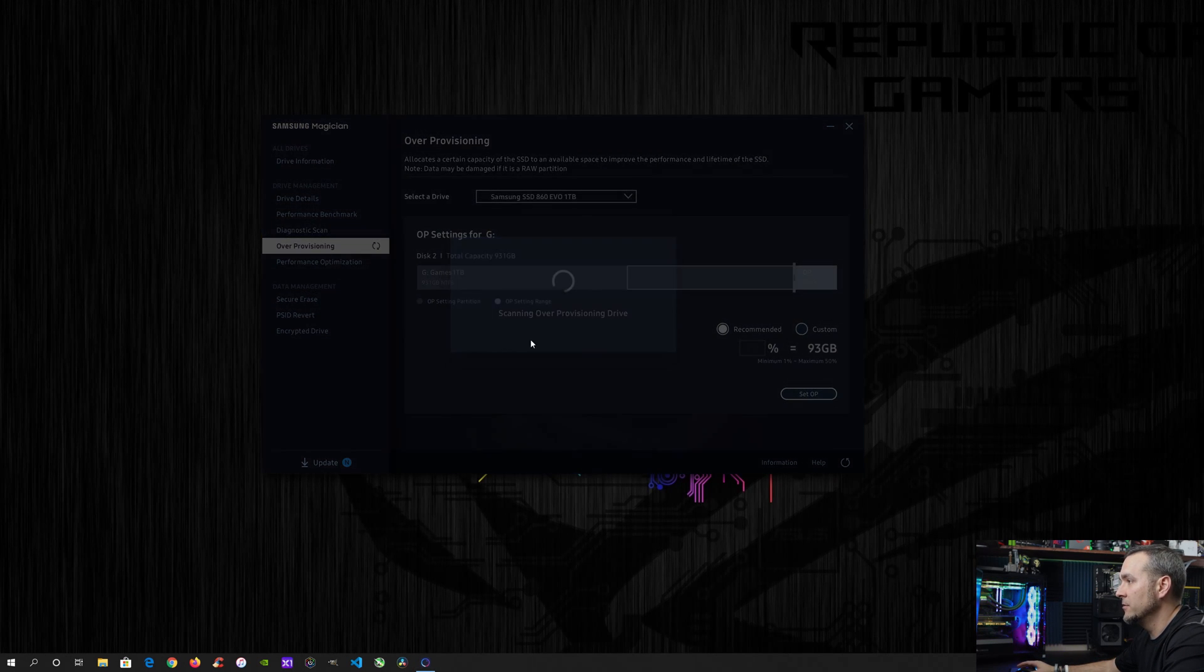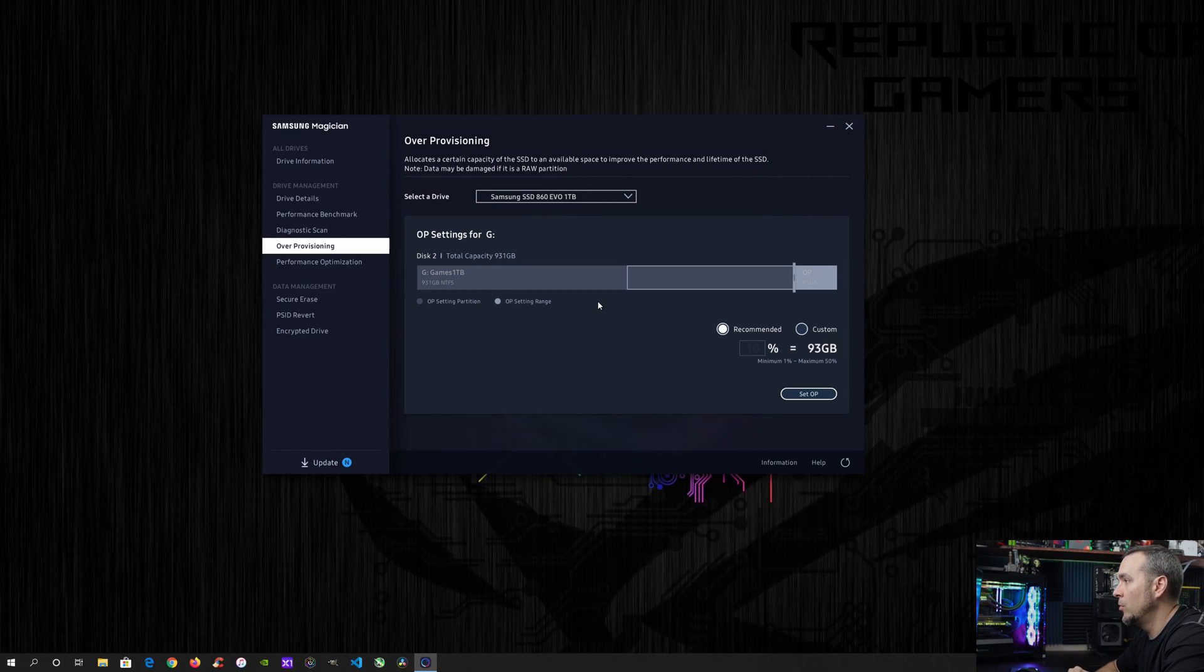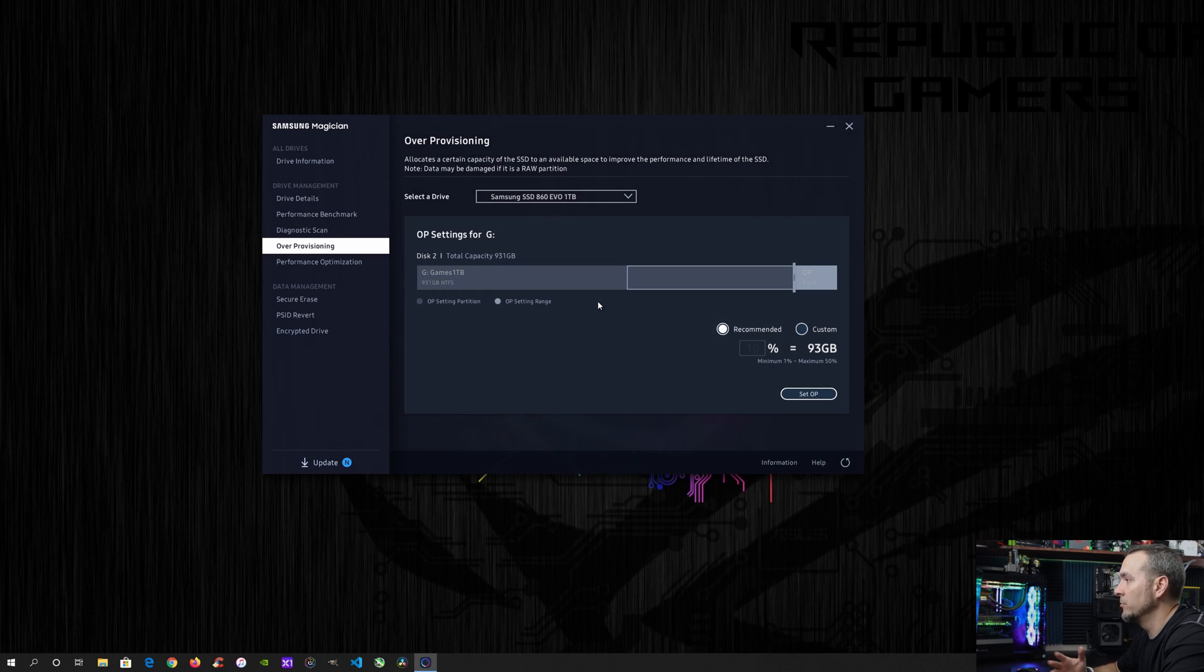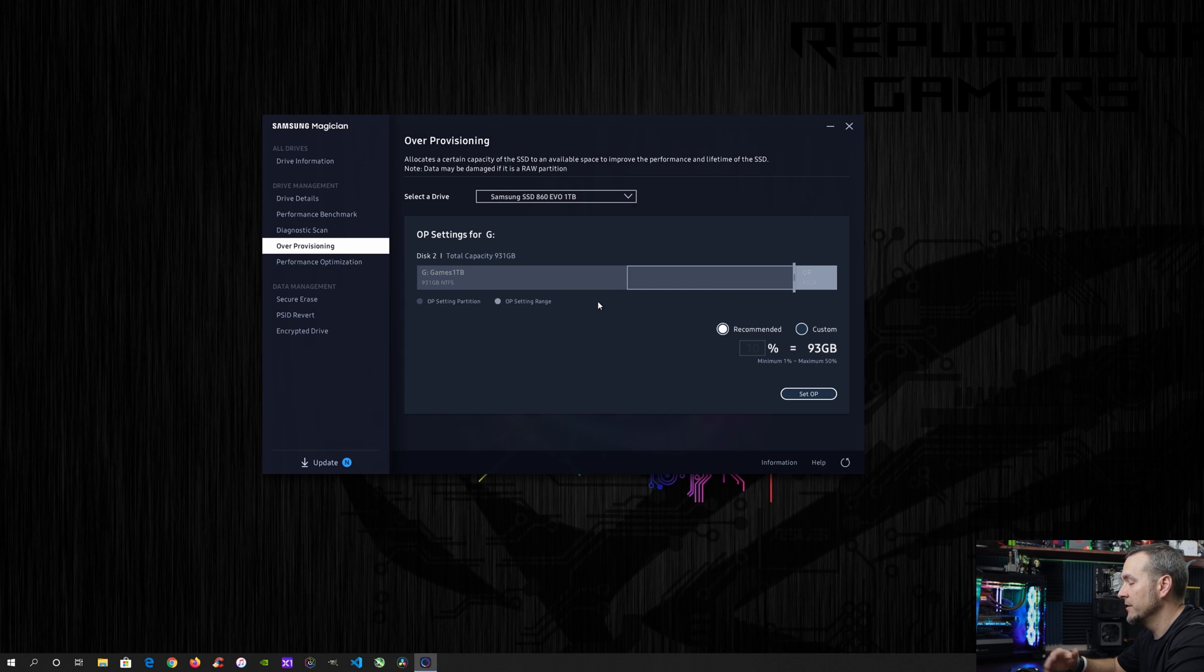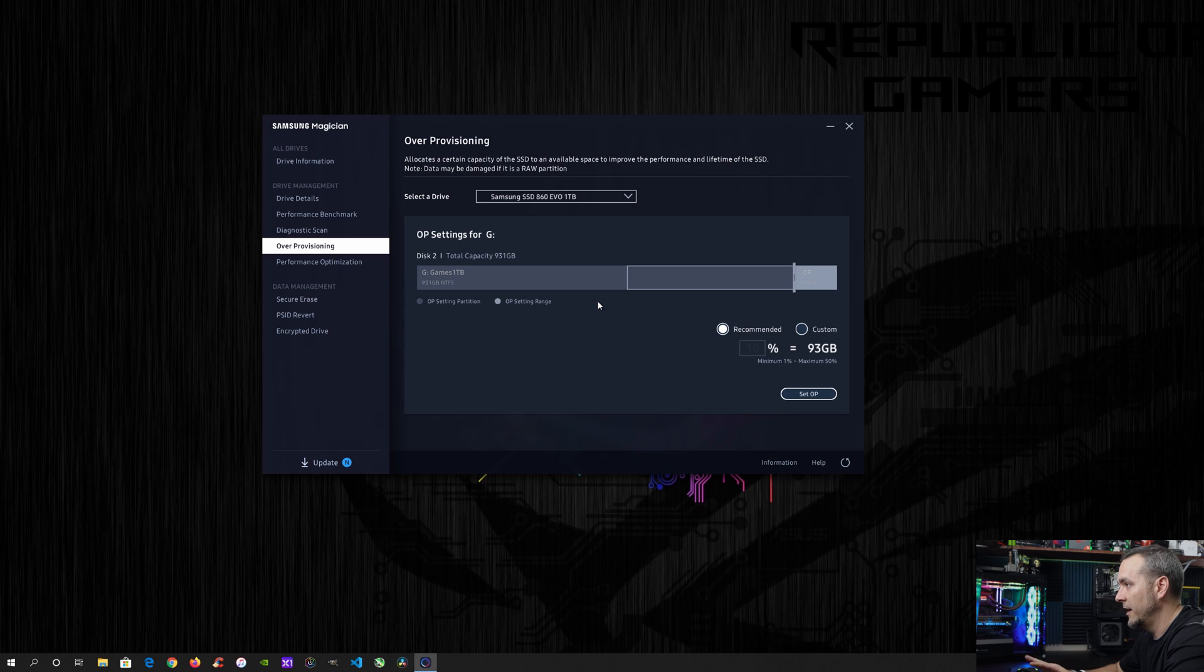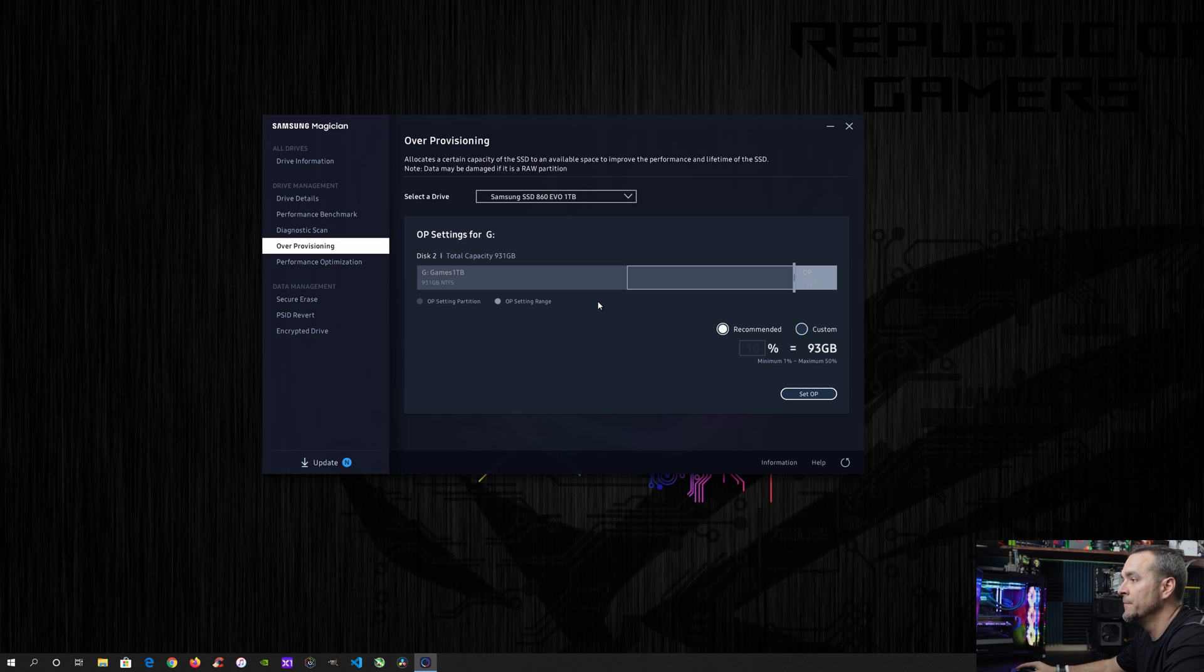The over provisioning is going to be basically there in case you want to allocate a certain amount of space to improve the performance of the drive or the overall lifetime of the SSD. I'm not going to go in and adjust that either because I've got plenty of space in my drive. I don't need any extra space for that. I'm going to let it manage it on its own. I'm going to use the recommended setting.